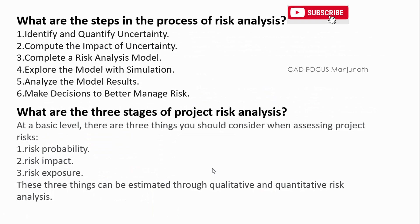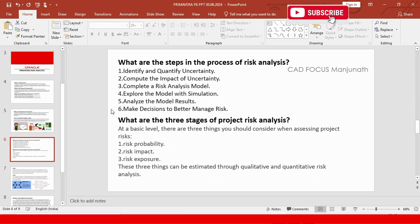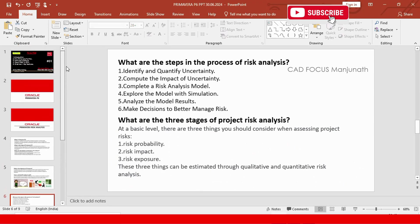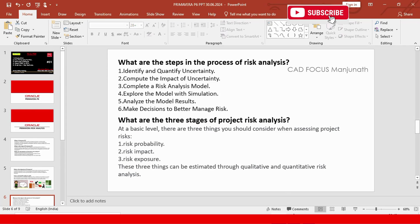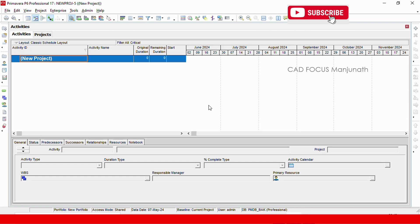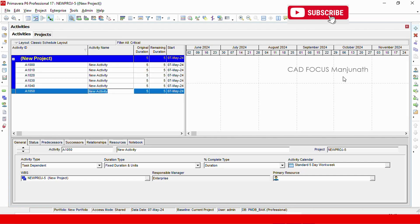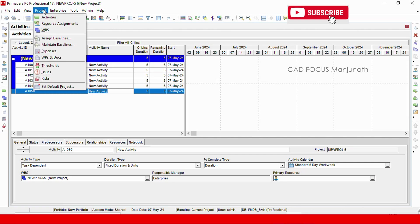Now let's look at the software interface. This is Primavera P6. I have opened a project and here if you add an activity you can see the software interface. This is an entry table and this is a bar chart, and this is the detail tab. In the project menus we have options like activity, resource management, WBS, and assigning baselines — all used in projects in P6 Professional.